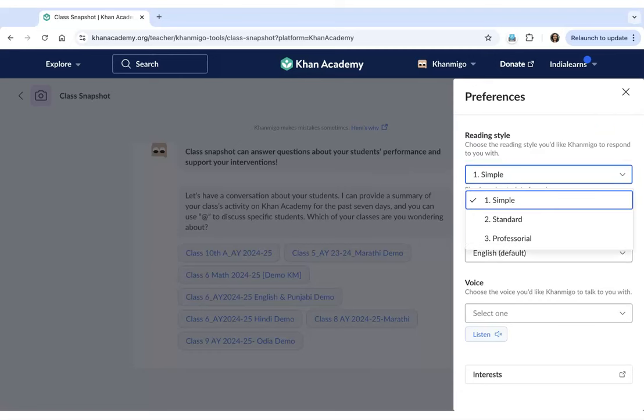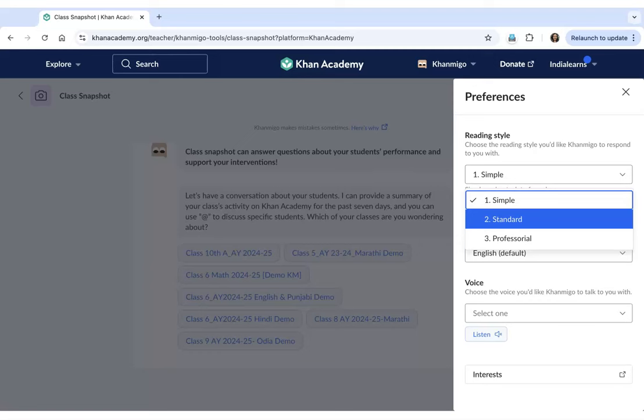The first option is simple, which means Khanmigo will use very simple language, easy to understand language for you to read. The second option is standard, which will be slightly more complex as compared to the first option, but it will also be conversational as if Khanmigo is speaking to you.